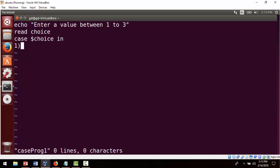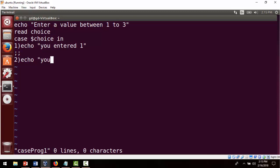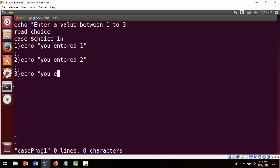For the first case, we write '1)' with a bracket, then 'echo you entered 1', and close with double semicolon. For case 2, we write 'echo you entered 2', again closed with double semicolon. For case 3, we write 'echo you entered 3', and close the case.